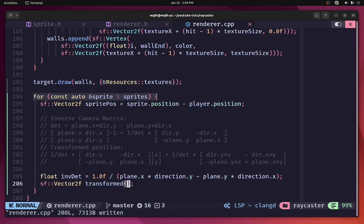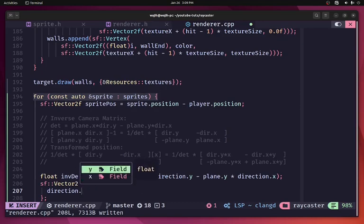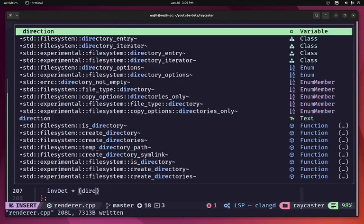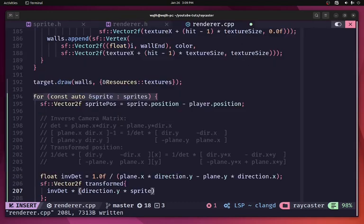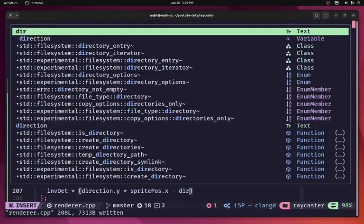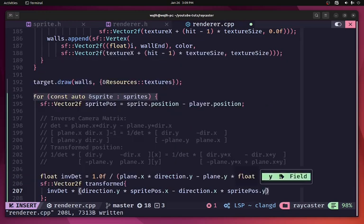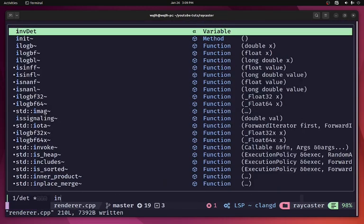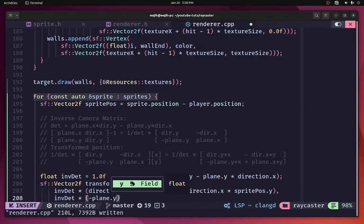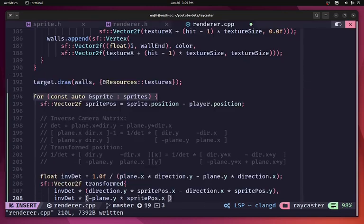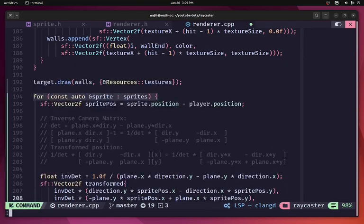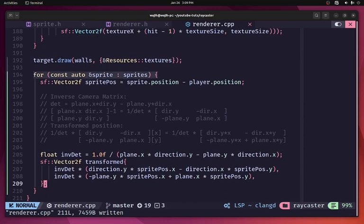Now we fill the transformed vector: transformed.x = inverse_determinant × (direction.y × sprite_position.x − direction.x × sprite_position.y), and transformed.y = inverse_determinant × (−plane.y × sprite_position.x + plane.x × sprite_position.y). This gives us our correctly transformed sprite position in camera space.